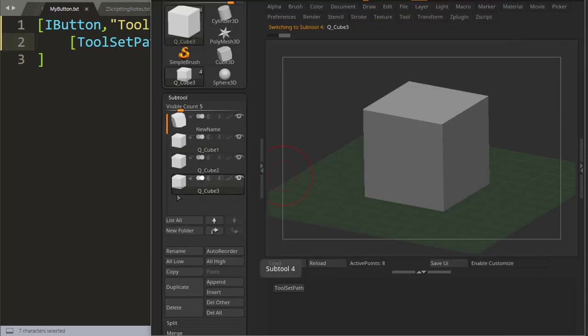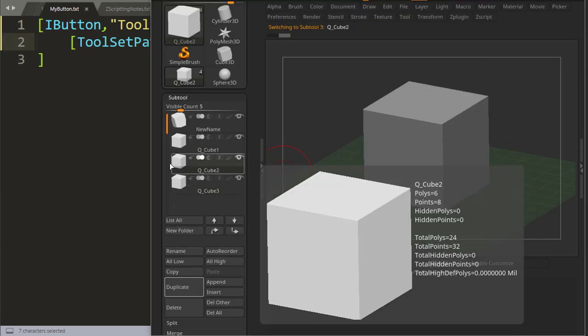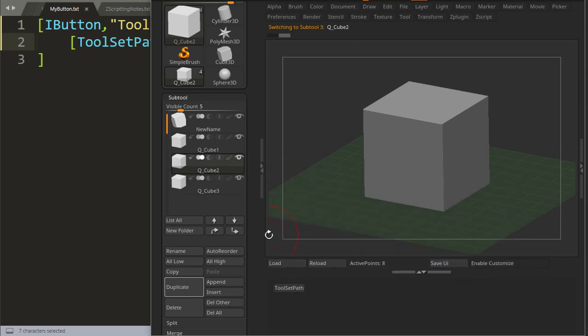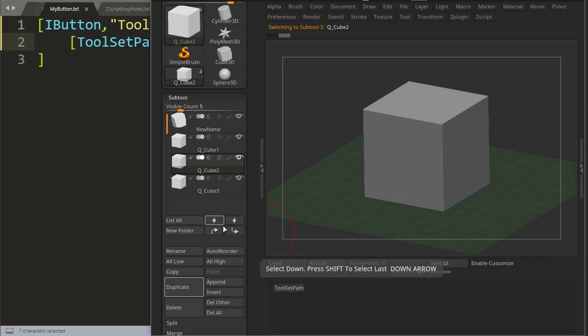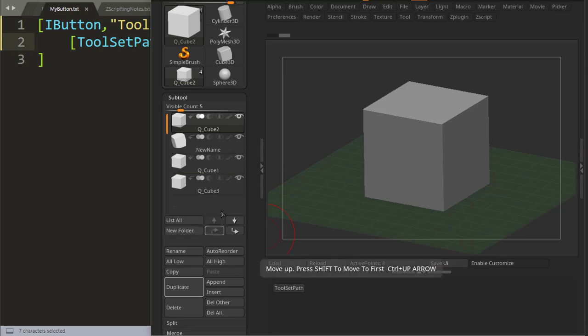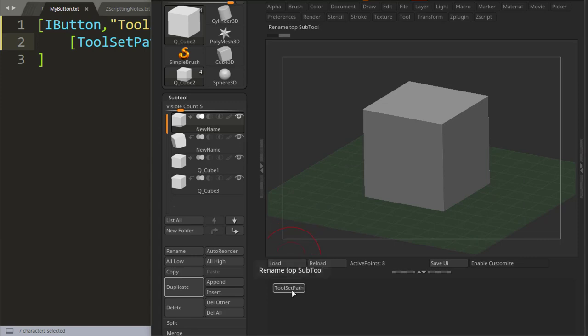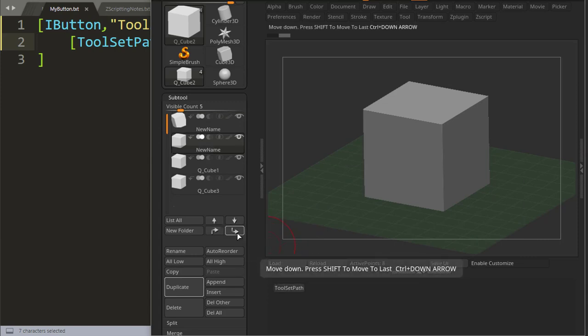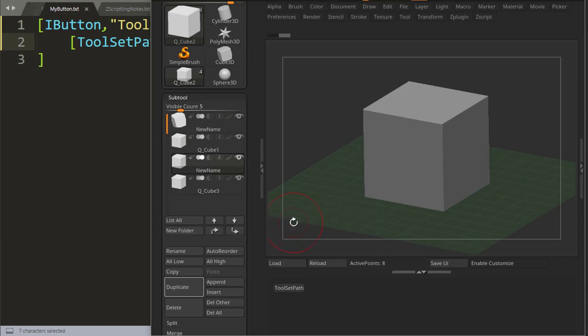So let's say you had a tool down here like Qcube2 and you wanted to rename this. You would have to use these buttons here, maybe create a routine where you move your subtool up, use toolset path,